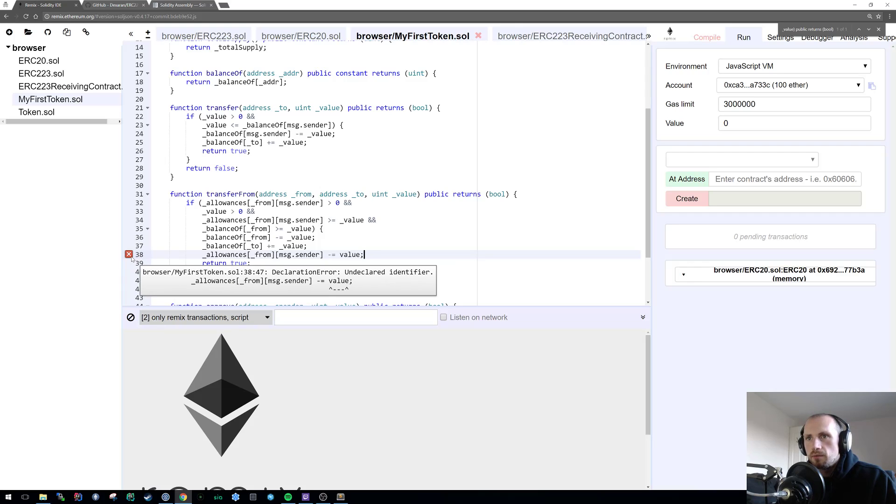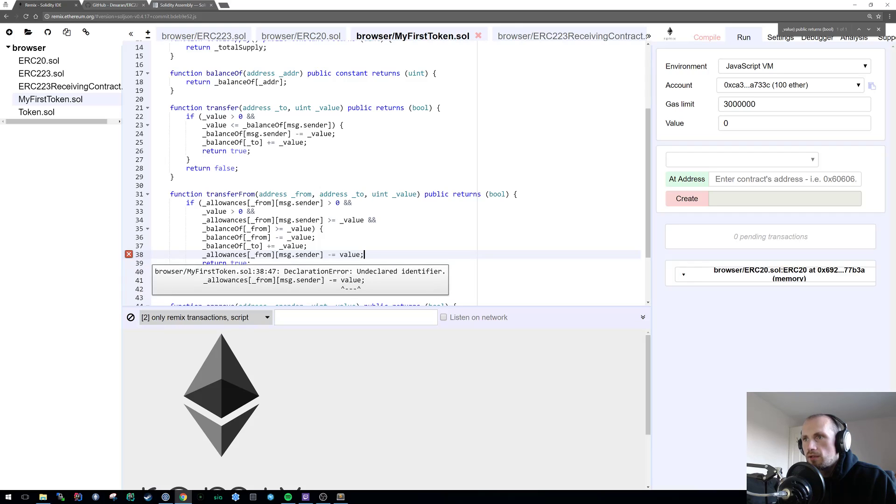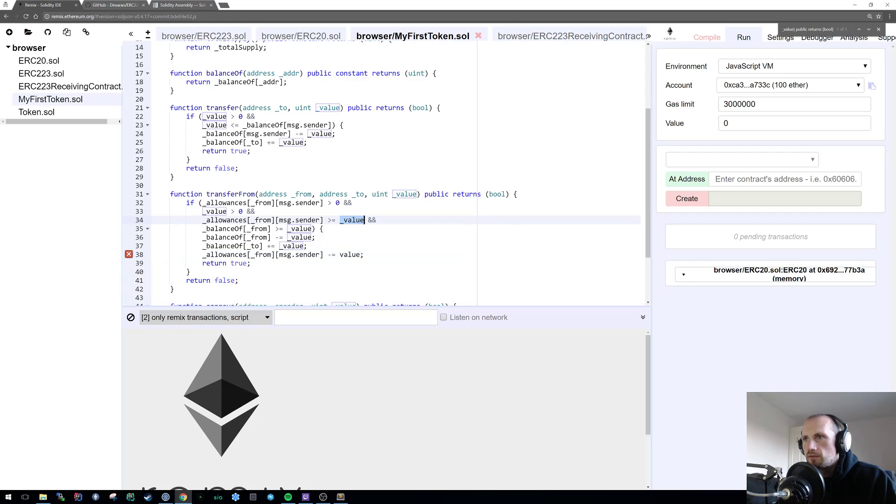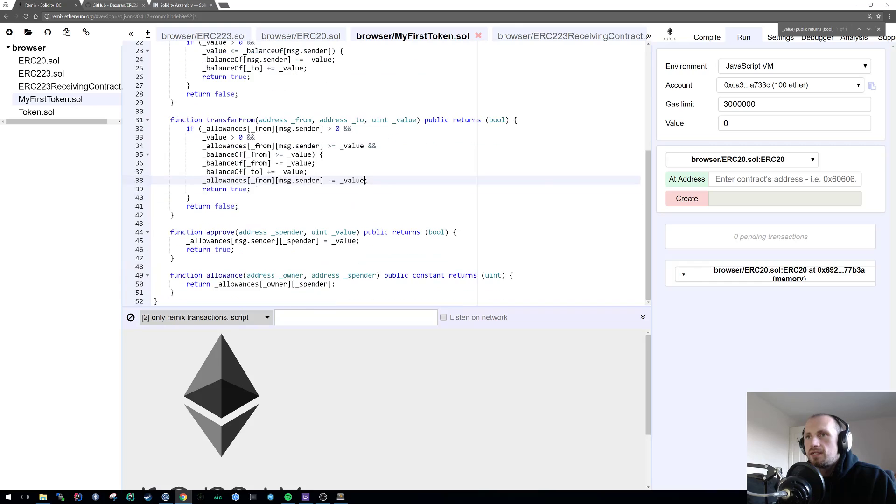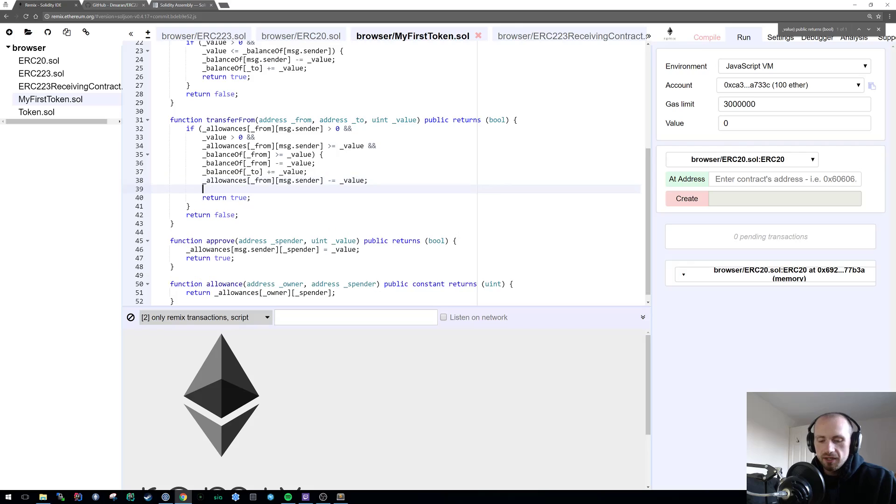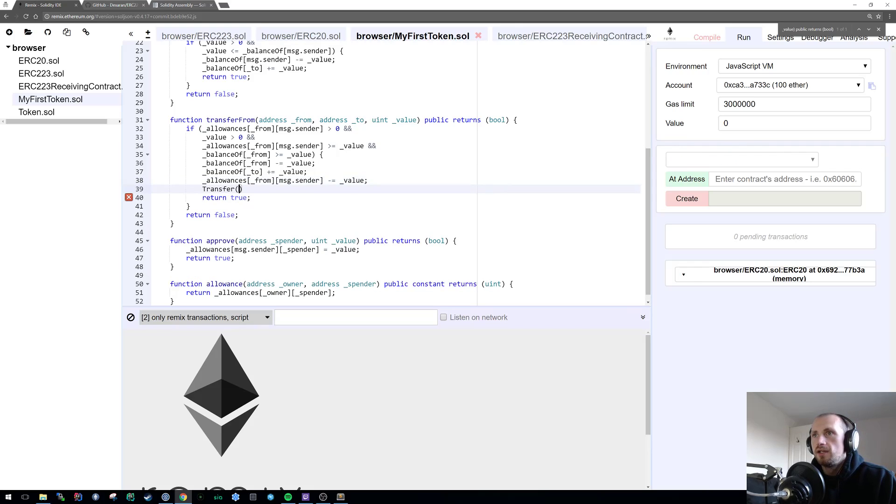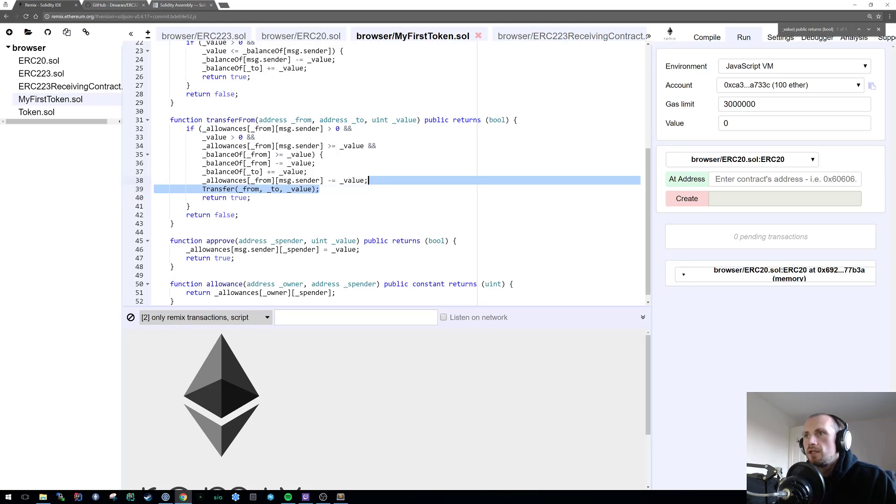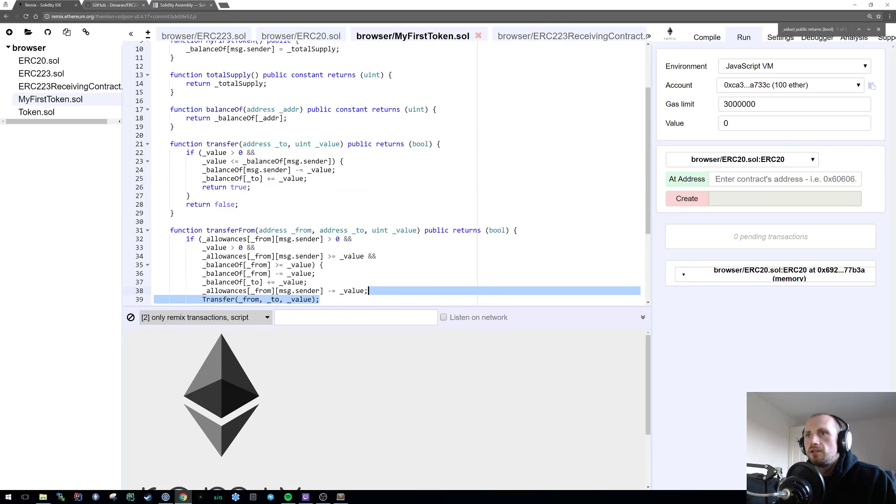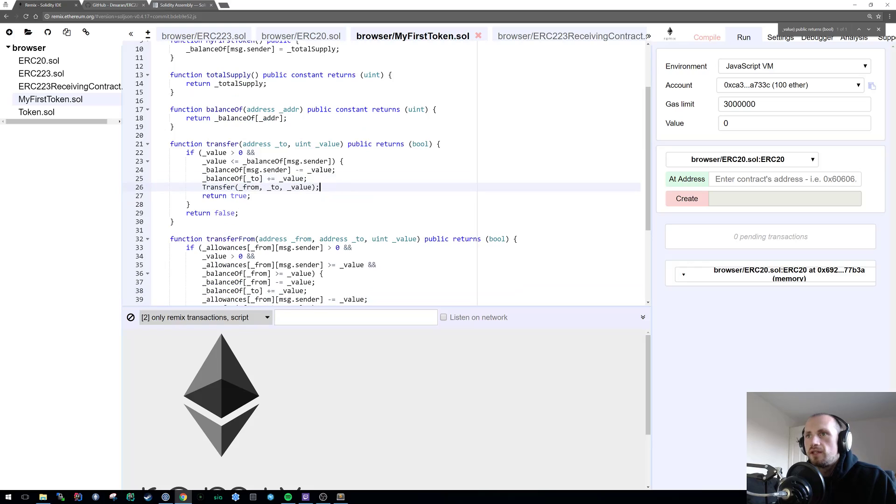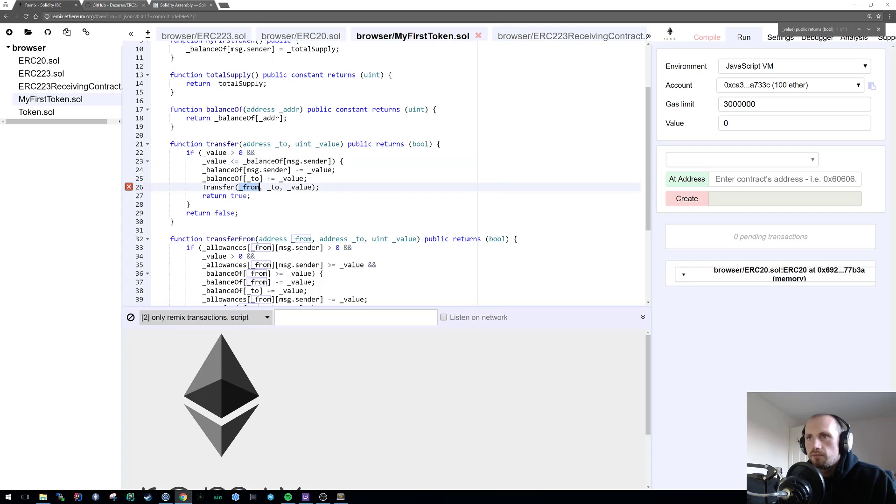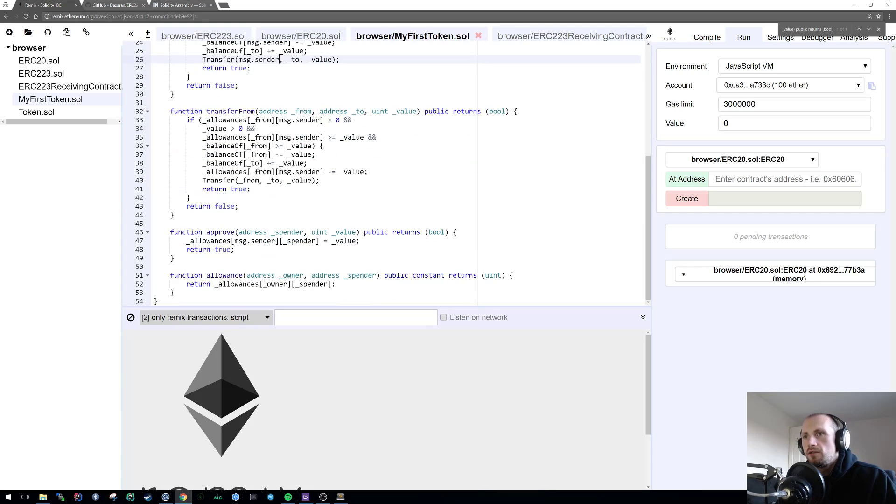Because we are removing a value from a pre-existing amount anyway, as in the balance of, we also need to make sure that we're removing the value from the allowance as well, which we didn't do previously. That's because it's underscore value.